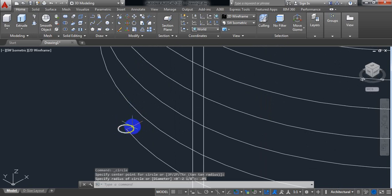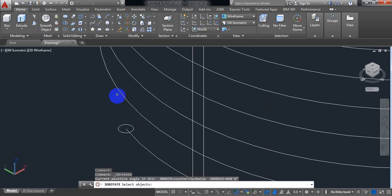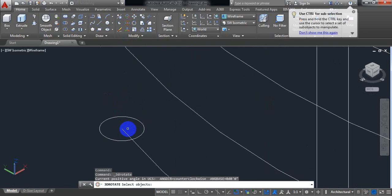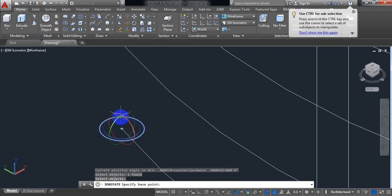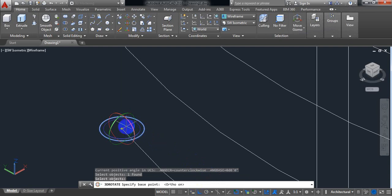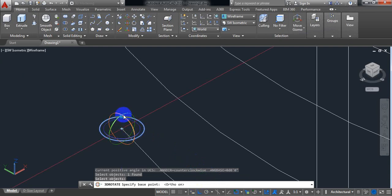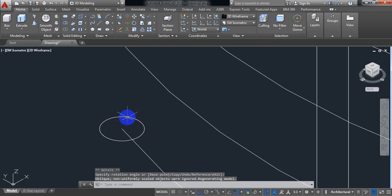Now we need to rotate this circle. For rotating, select 3D rotate. Now select the object. Enter. Before rotating we need to turn on ortho mode. Now click here and rotate.